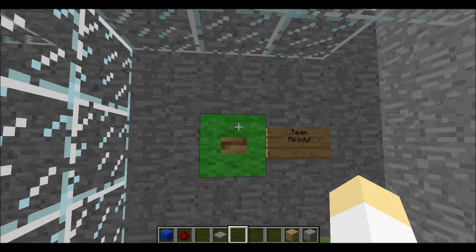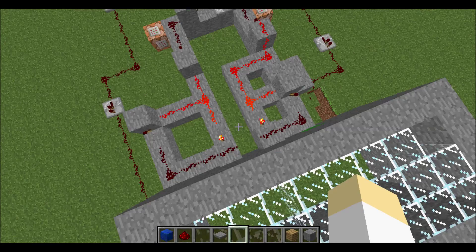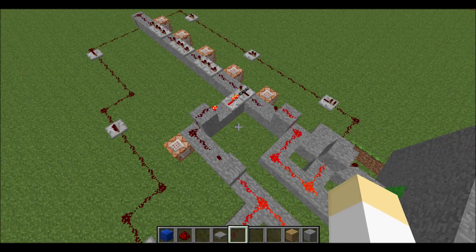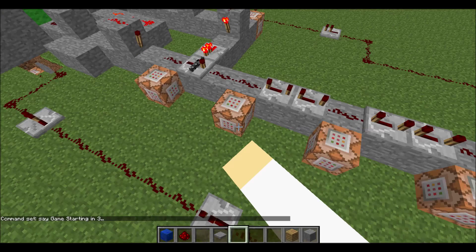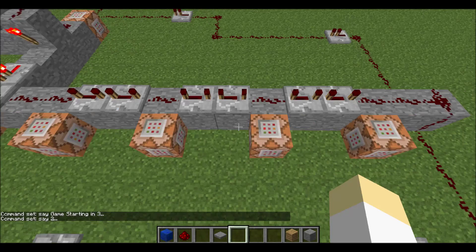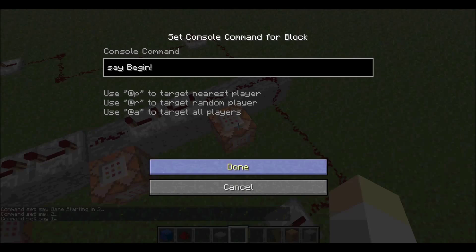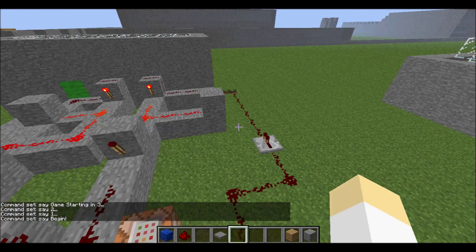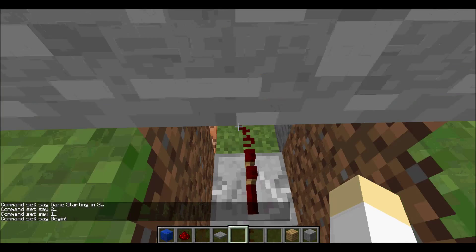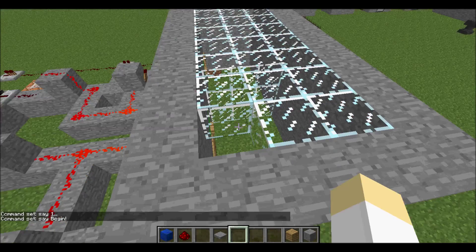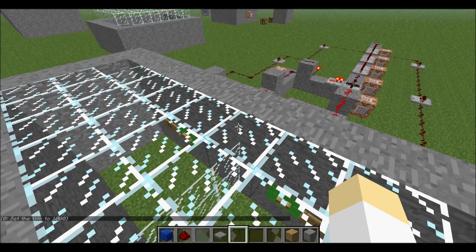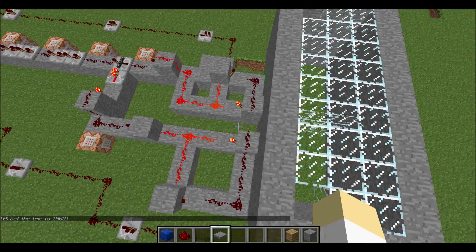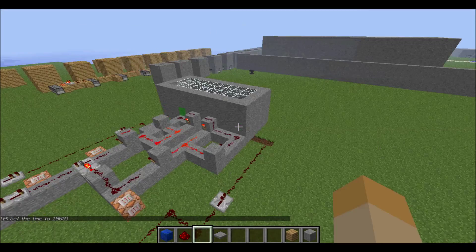After you select your team you'll be teleported to either this side or this side, separated from the glass wall. Once you're ready you have to click ready and once both teams click ready it will count down. It'll say start game starting in three, two. Once it says begin, the redstone signal will just go to here and teleport the three nearest players.